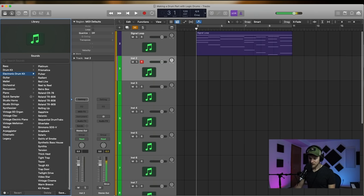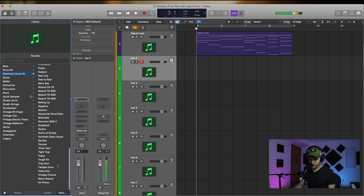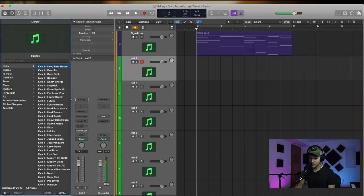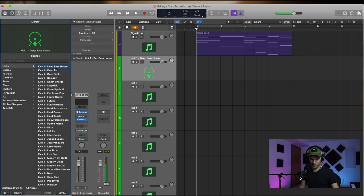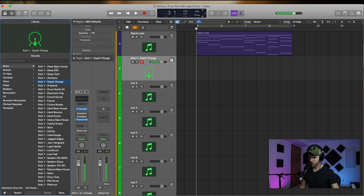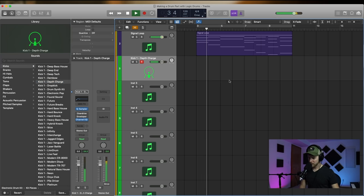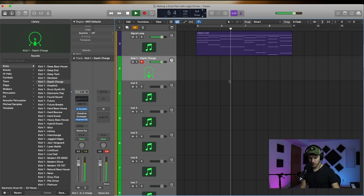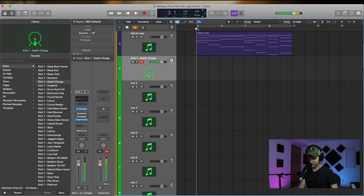Let's just do it. So the first thing I want to do is find a kick and start figuring out what kind of vibe I want to go for. Let's just do that to start.